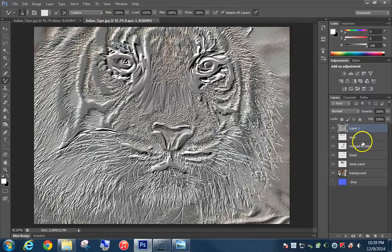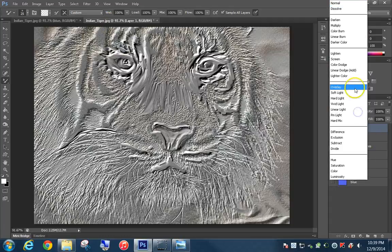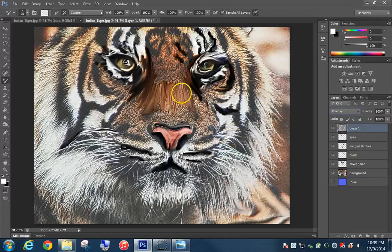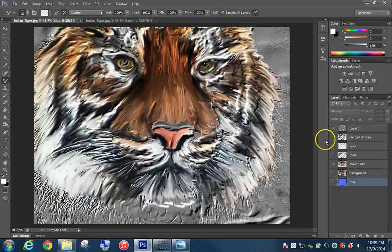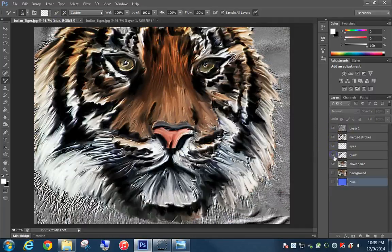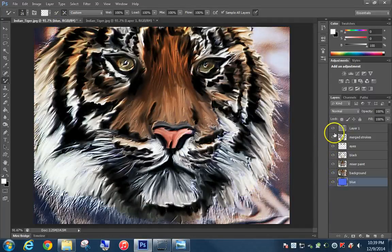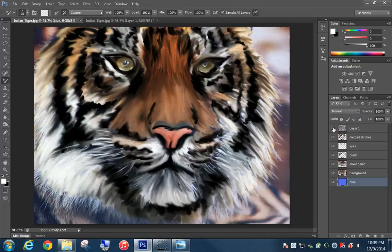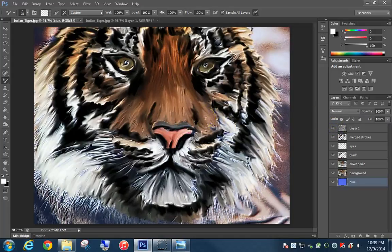Now choose the blend mode for Layer 1 and set it to Overlay. You can see it creates some texture there. If you turn all the layers on and then off, it creates this kind of wispy cloud texture — but a real painting texture has actual texture to it, and this really makes it stand out.